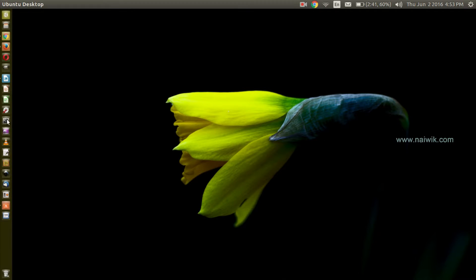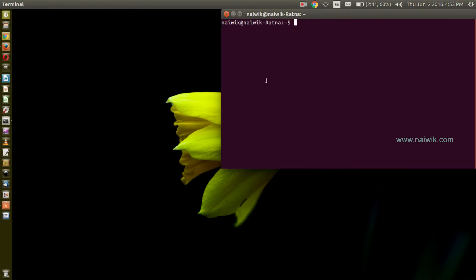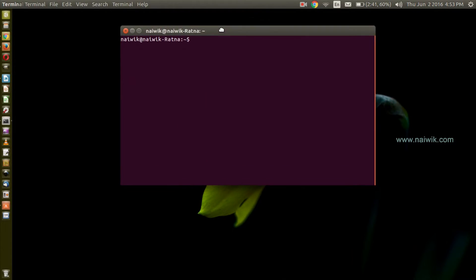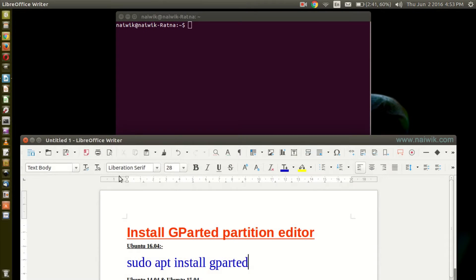That is through terminal. Open the terminal and here is the code: sudo apt install gparted.